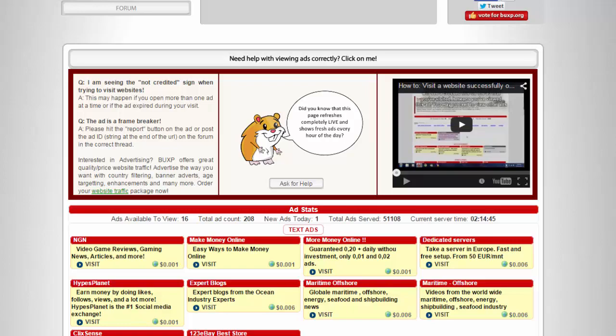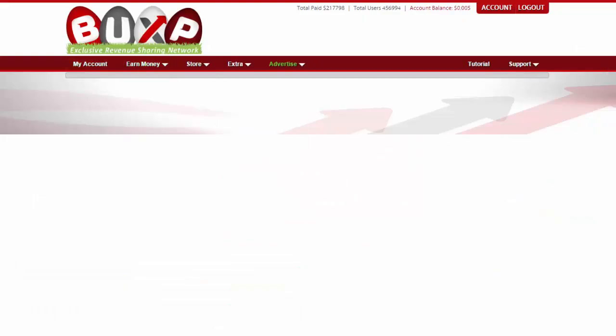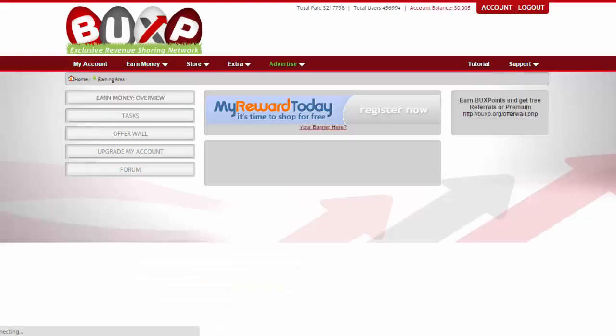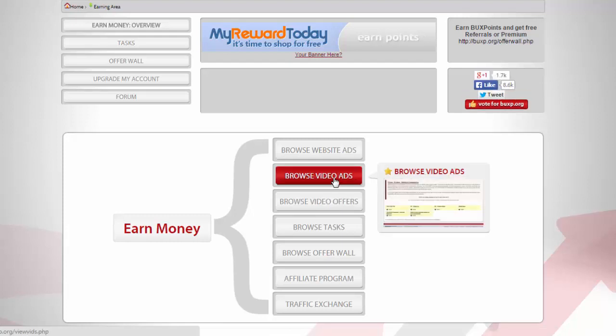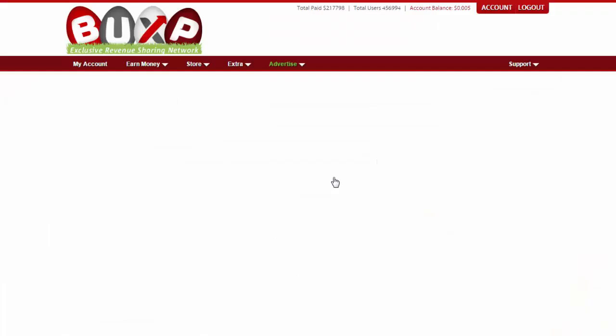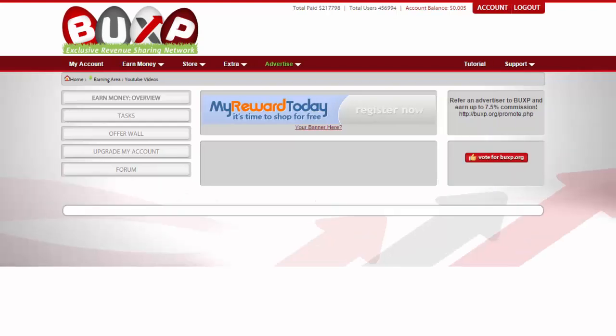Let's go back and explore browse video ads. In this section all we have to do is click the available ads.